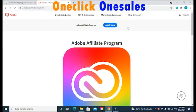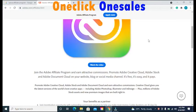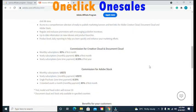Open the description box of this video and click on the first link, and you'll be taken to this website — the official website of the Adobe Affiliate Program. When you get to this website, scroll down to where you have the option that says Commission for Creative Cloud and Document Cloud. This is where you will find your Adobe Premiere Pro commission plan if you sign up to be their affiliate.